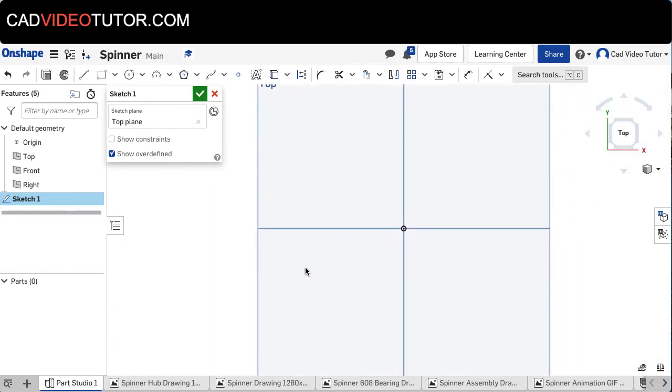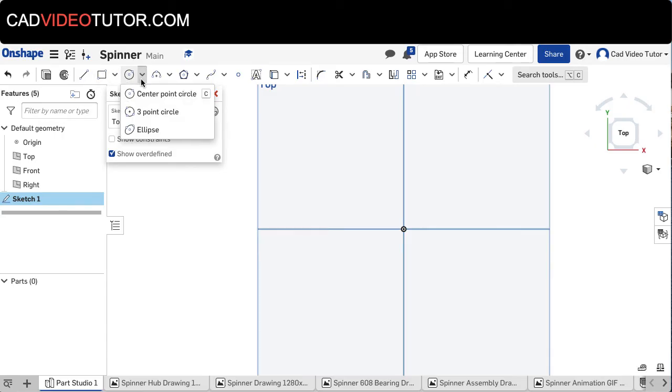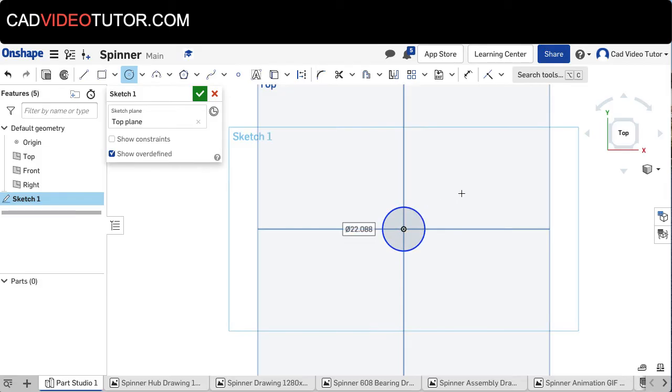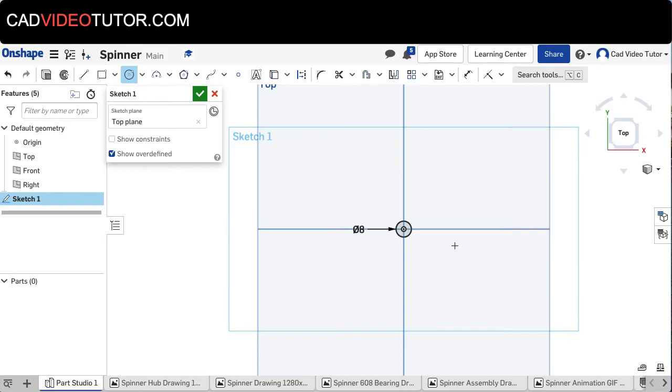From here on my sketch tools, I'm going to choose a center point circle. I'm going to snap the center of the circle to the origin on the sketch plane. This is the inside hole on my bearing, so it's 8 millimeters, and I'll set that diameter.